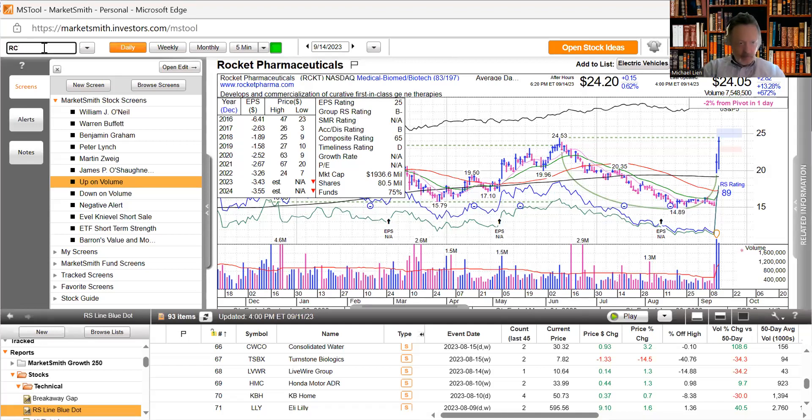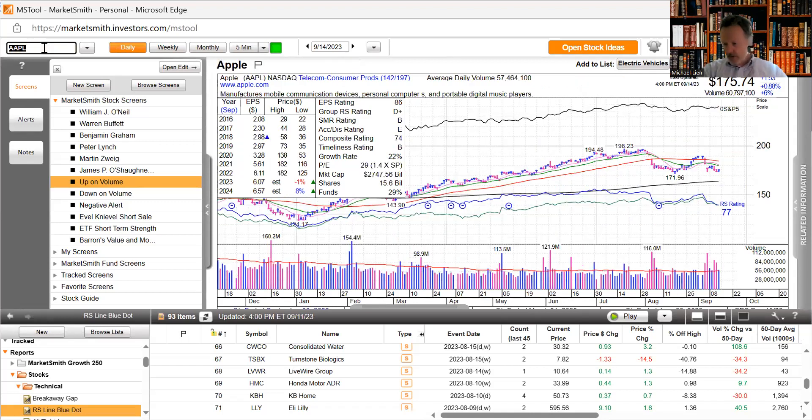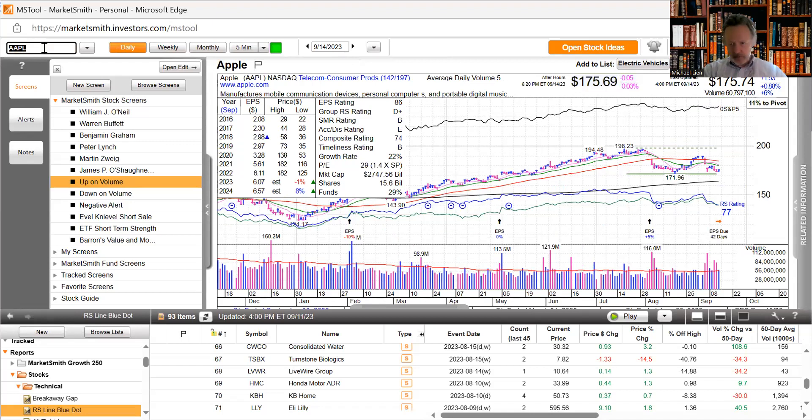China has flagged security issues with Apple's iPhones while noting that it is not banning purchases, Bloomberg News reported. Didn't do anything to the stock.